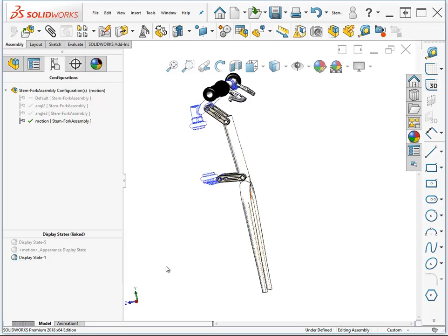That's one of the type of things that you can do. You can also hide components. It's much more efficient to hide components using display states than it is using configurations. So if you're just going to turn parts on and off visually, then display states is the way to go.